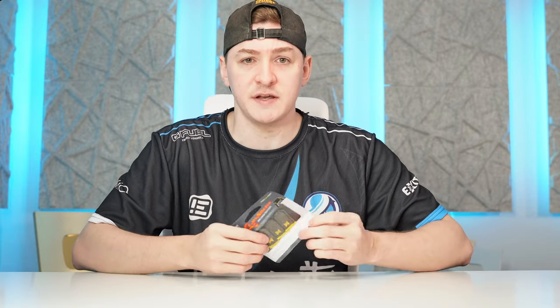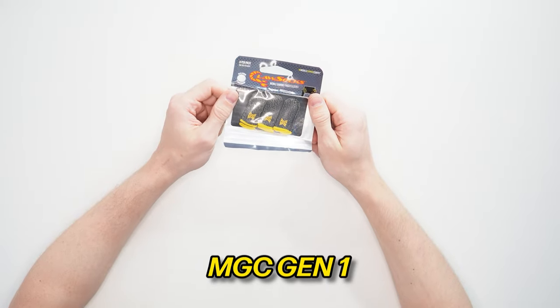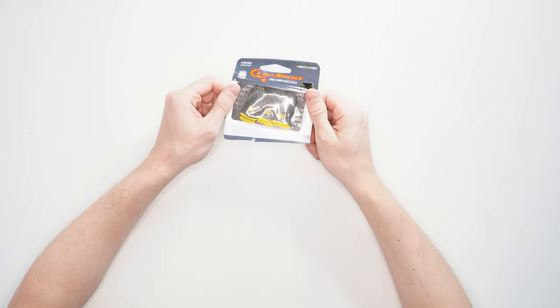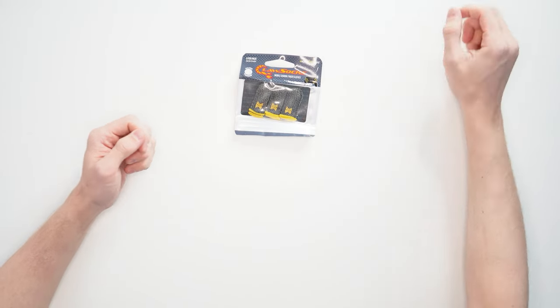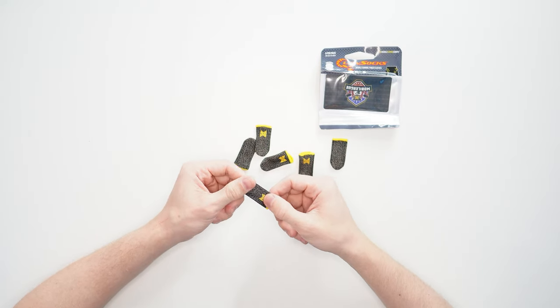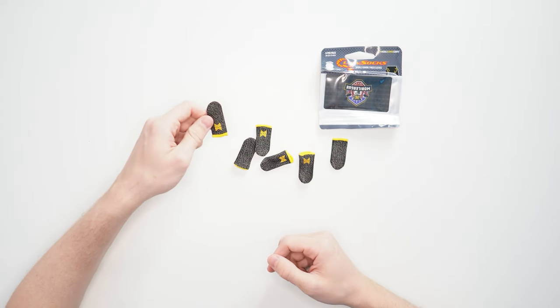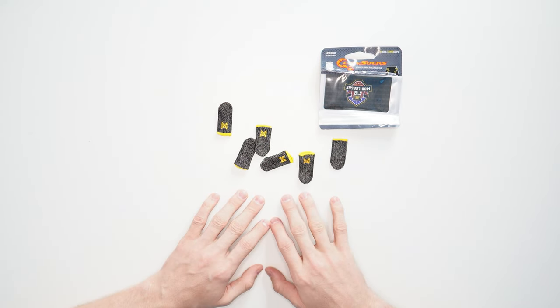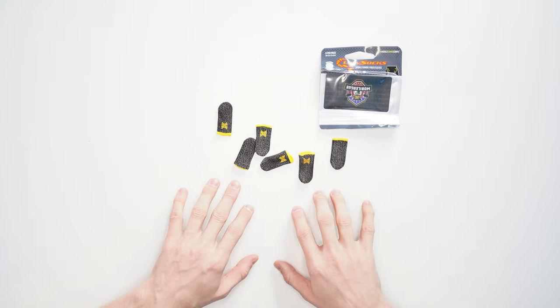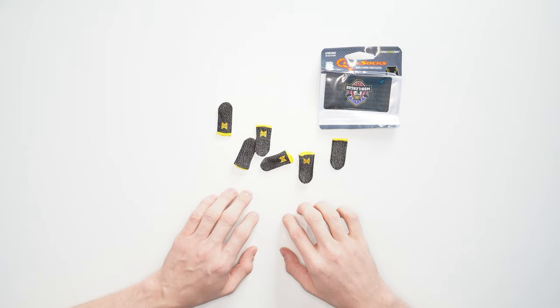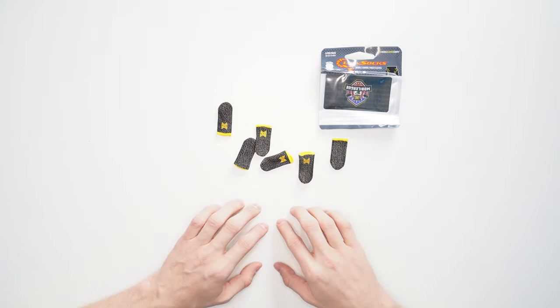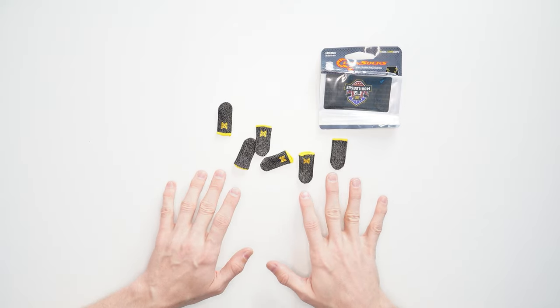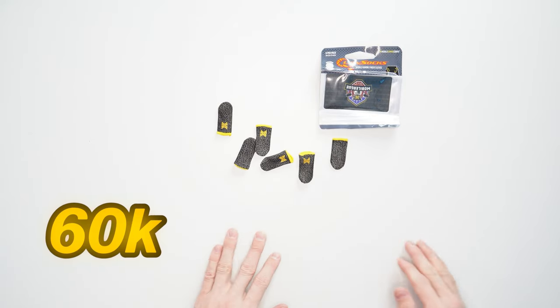The first time I ever heard about claw socks was when MGC, a company called Mobile Gaming Core, introduced them. This was their first generation and they were a little bit thicker and definitely like an actual cloth. It's definitely gotten better over time. This is what I started wearing around April 2020, when I only had about 60,000 subscribers.